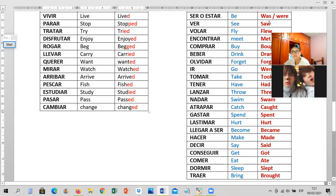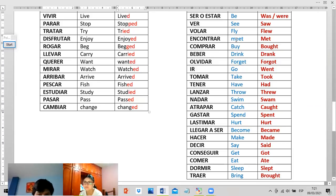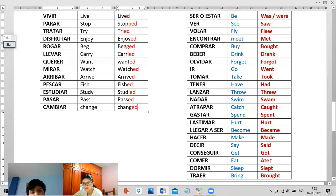Ms. Ordoñez, help me please. The past of the verb 'be': was and were. Saw — flee, meet → met. Met. Buy → bought, drink → drank, forget → forgot, go → went, take → took, have → had, throw → threw, swim → swam, catch → caught, break → broke, spend → spent, hurt → hurt, become → became, make → made, say → said, get → got, eat → ate, sleep → slept, and bring → brought.